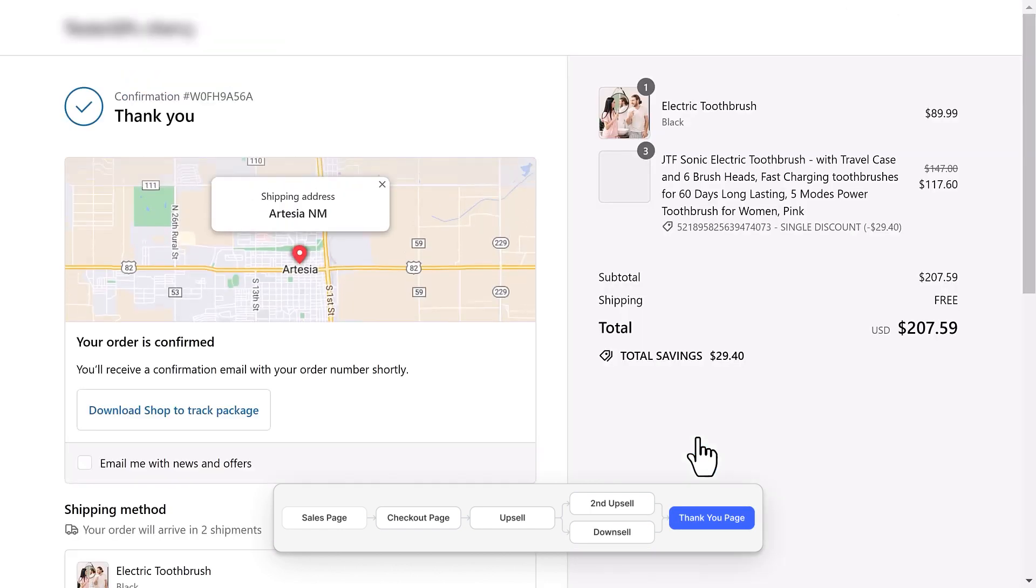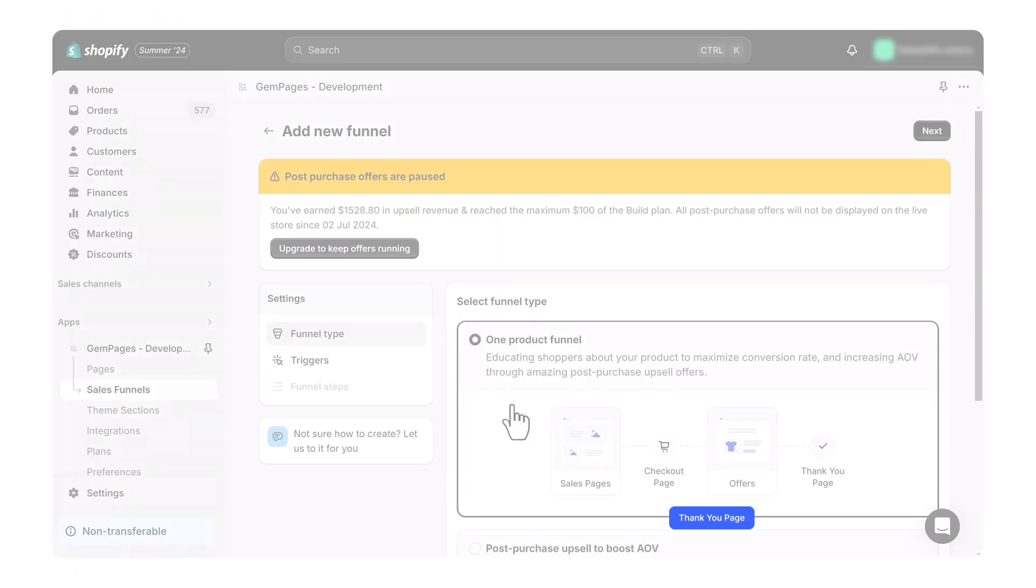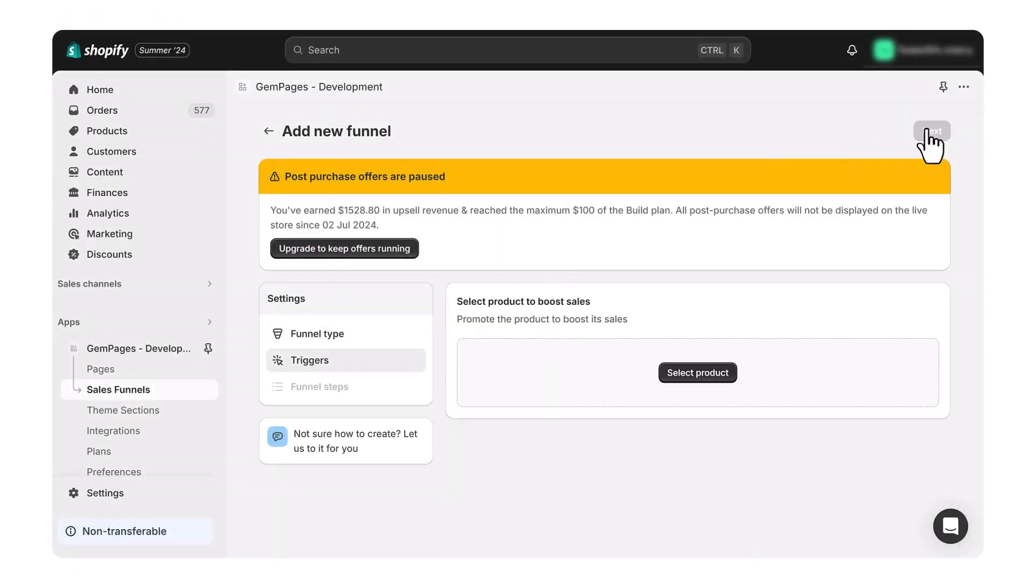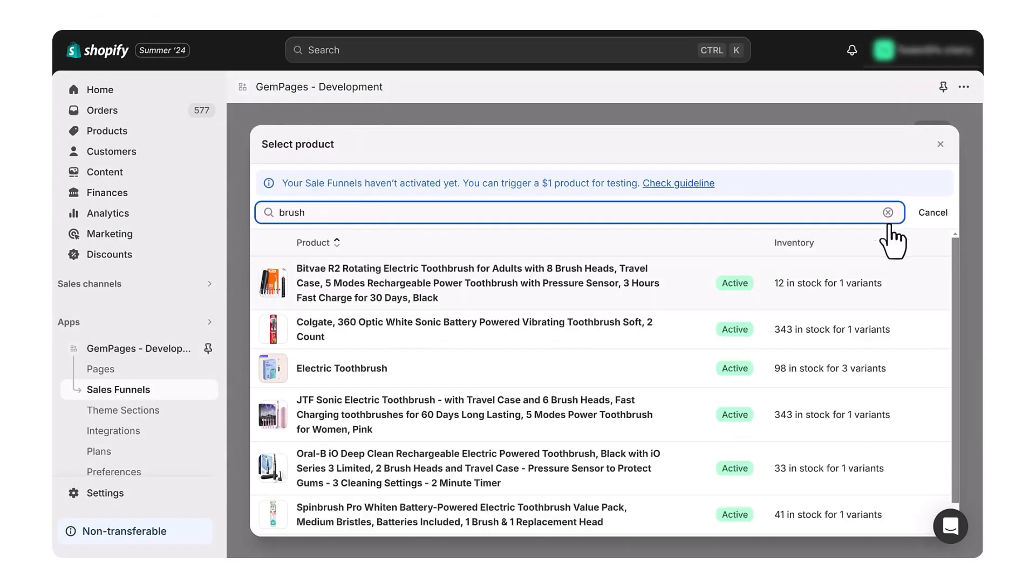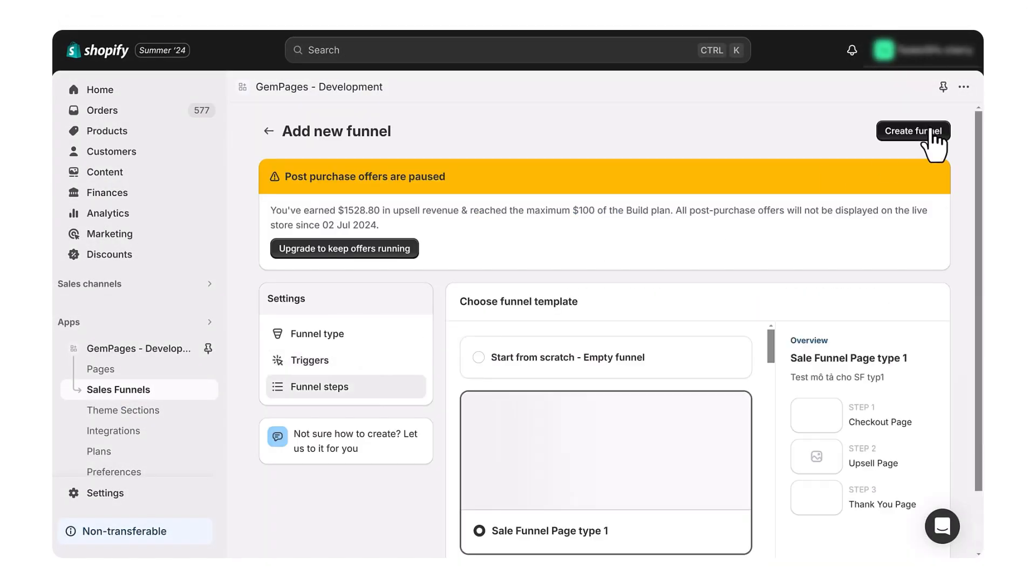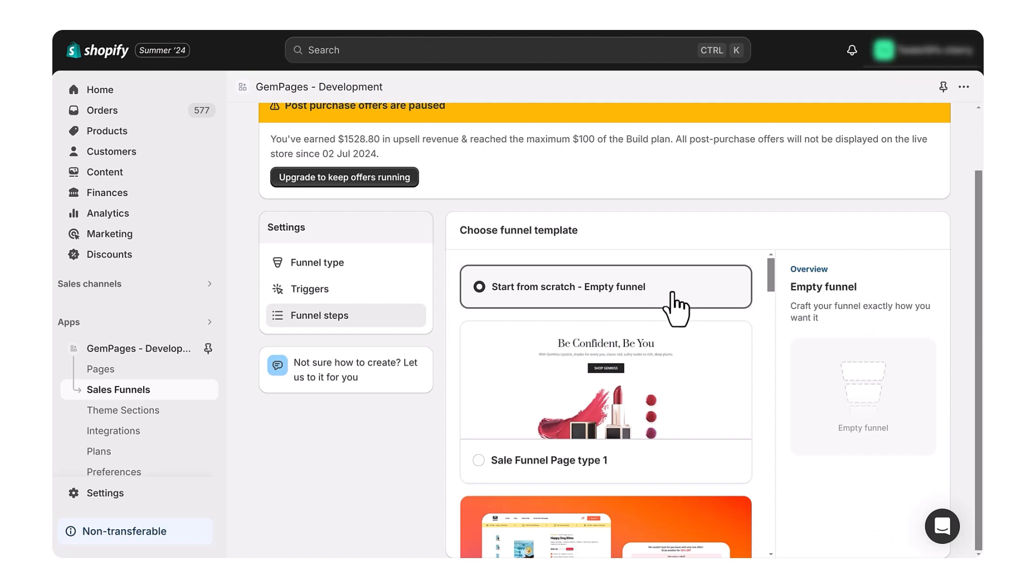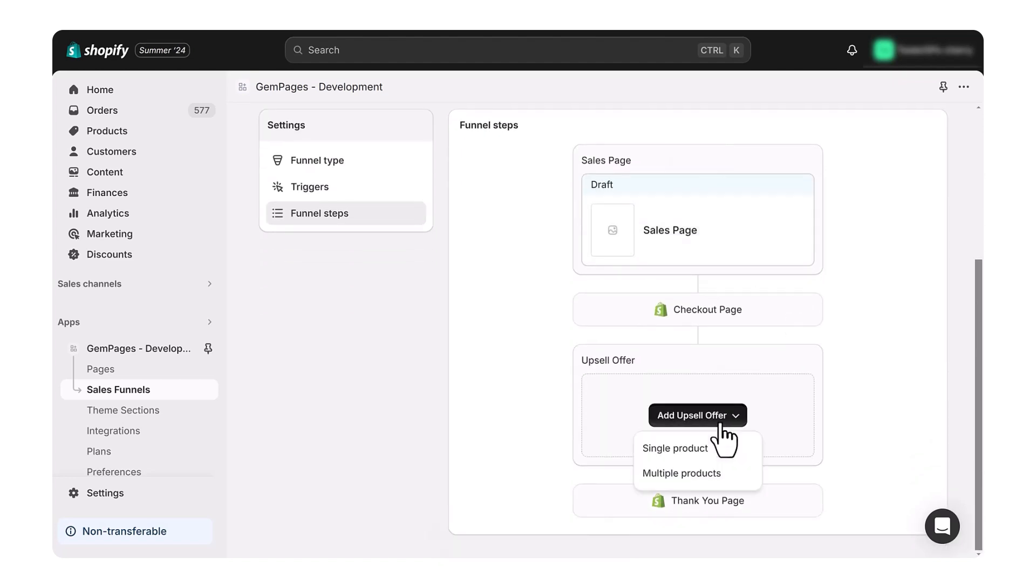And that's how you can create a complete sales funnel that boosts your AOV with just a few clicks. By following these simple steps, you're setting your business up for success and making sure every customer interaction is optimized for maximum revenue.